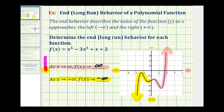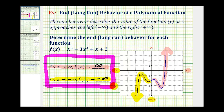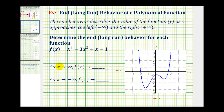These two statements describe the end behavior or long run behavior of the given function. Let's take a look at a second example. We first want to determine as x approaches positive infinity, what f of x or y approaches. And then determine as x approaches negative infinity, what f of x approaches.